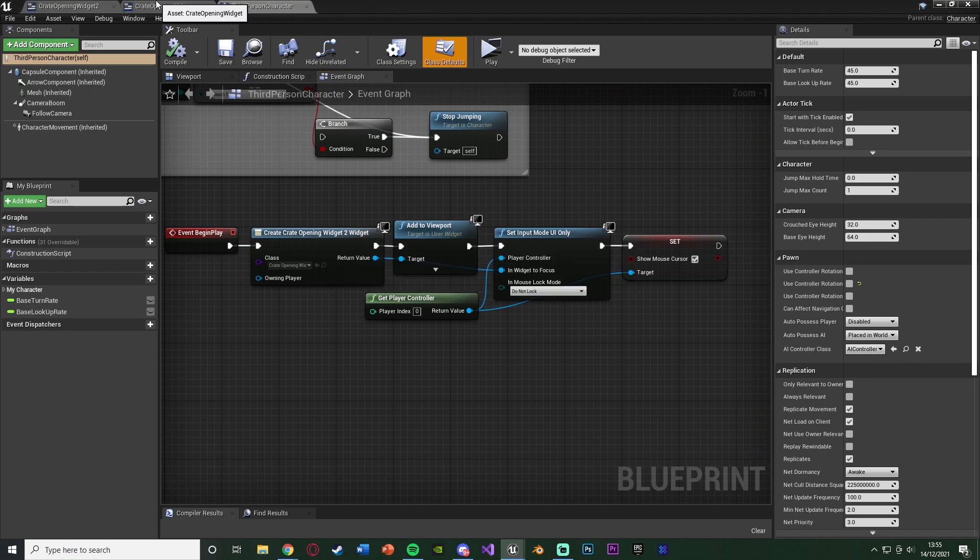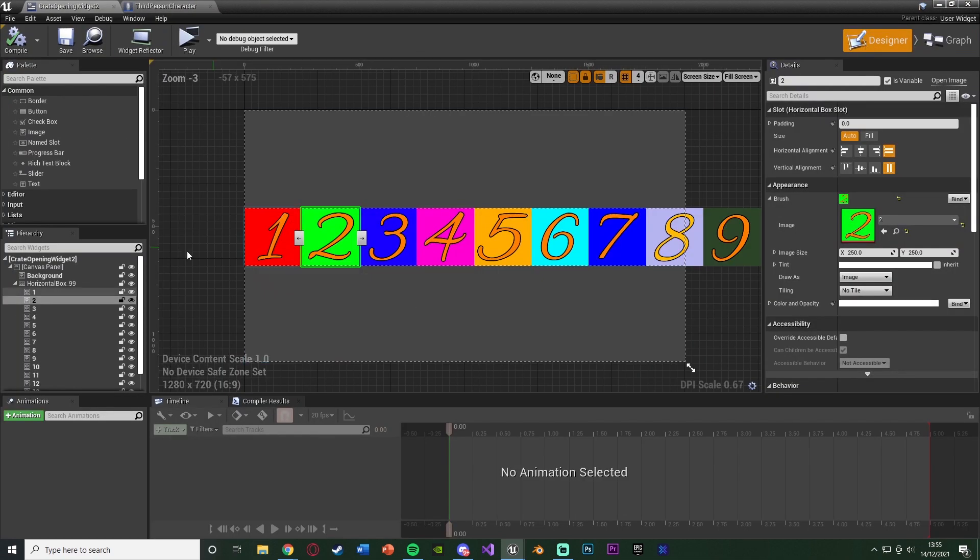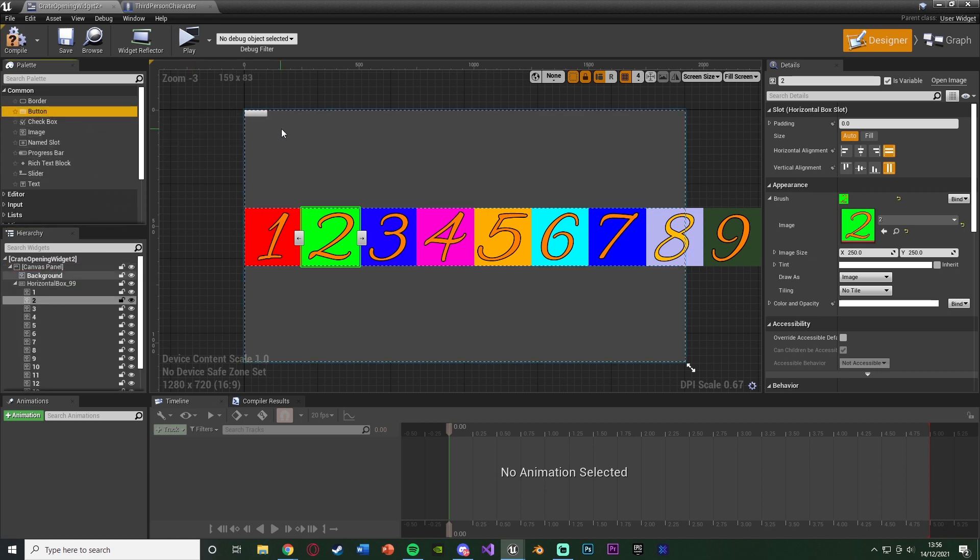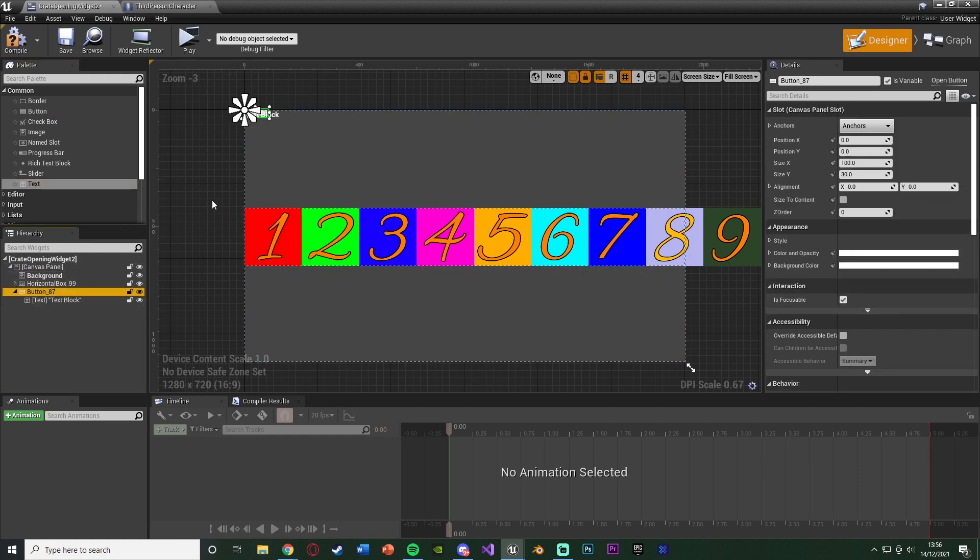So again, let's now open it up. So let's go back to the designer and let's add in a button onto our canvas panel here. And this is going to be our open button. Let's add some text onto that as well, like that.